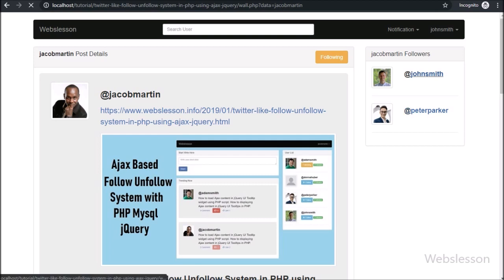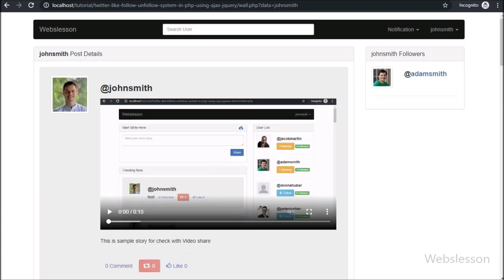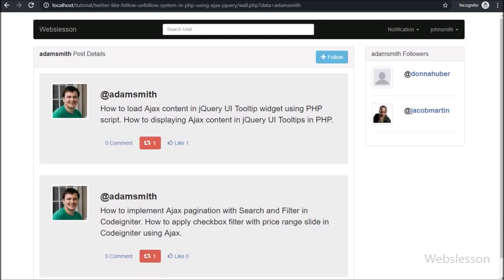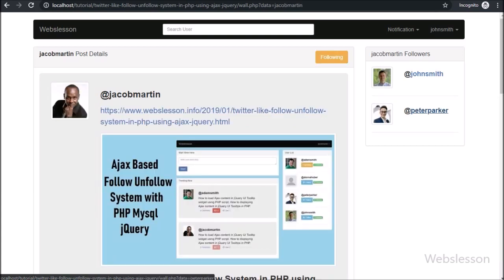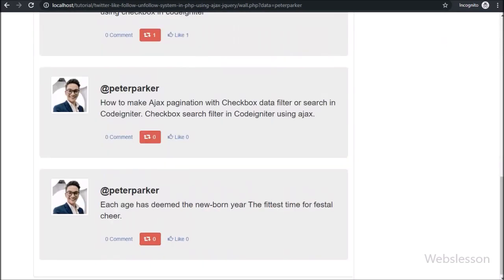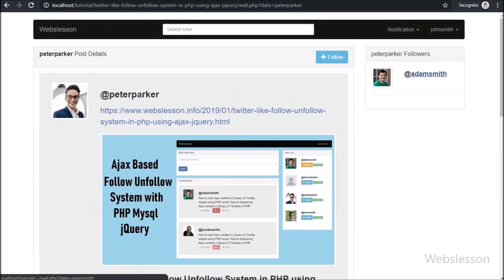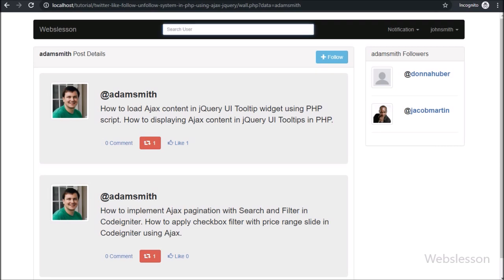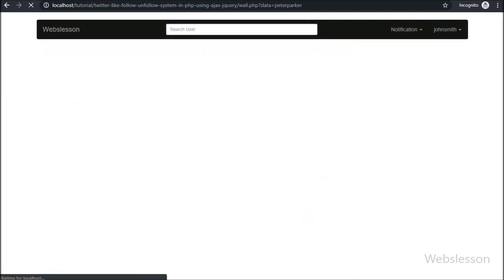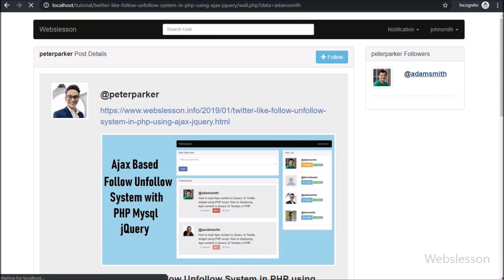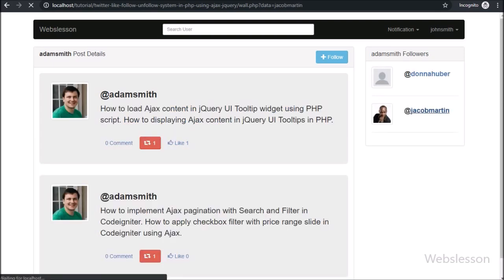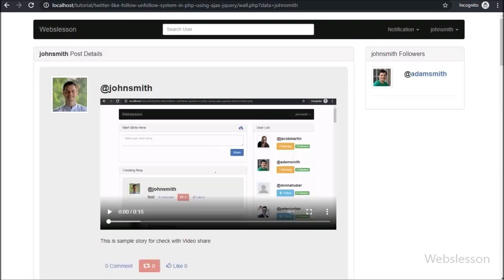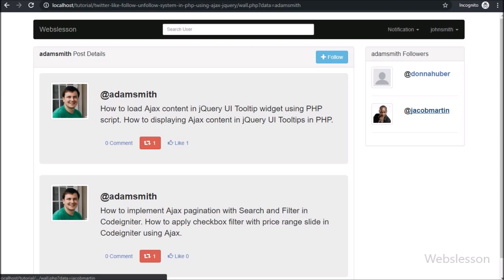By clicking on a follower, we can also go to that user's all posts, and on that page we can see all posts with all followers of that user. This way, we have added one more feature to this follow/unfollow system using PHP with AJAX. If you have some other feature suggestion, please share it in the comments of this video and we will implement it in this system. If you have any query, please comment below, and if you like this tutorial, please share it with your friends or on social media.